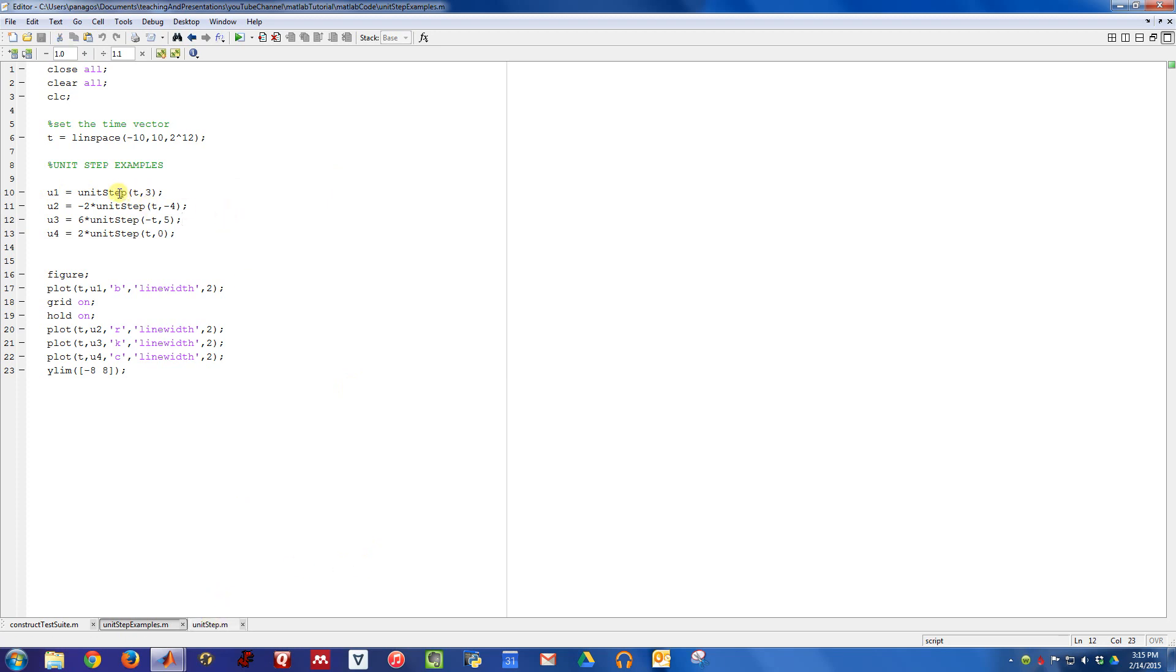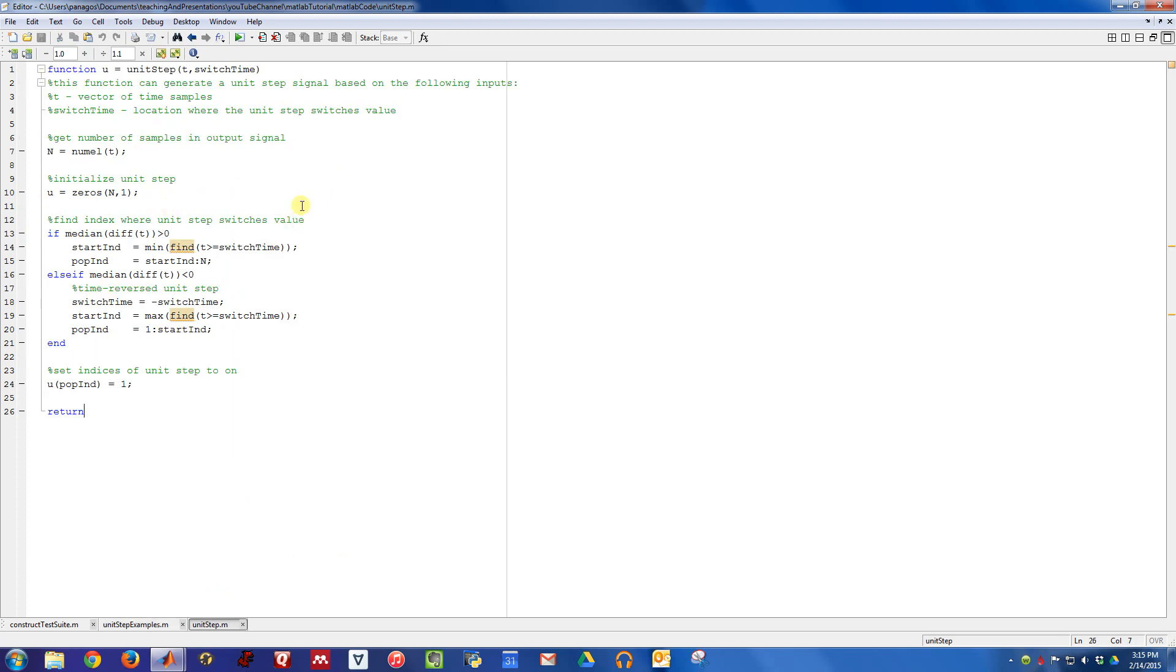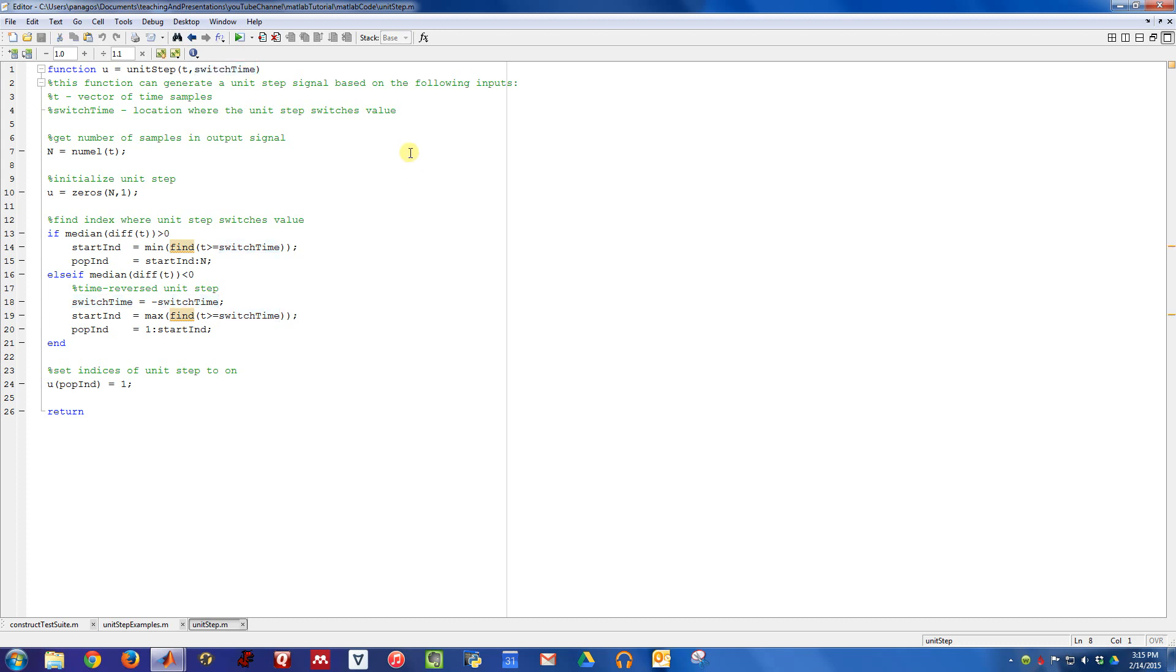So first let's take a look at this function so we understand how it works. The first input is just a vector of times and then the second input is the time where the unit step switches value. I actually coded this up to be able to handle unit steps that either turn on at a certain time and then kind of go to the right in time, or unit steps that are on and then turn off at the switch time. So that's what this code right here is doing.